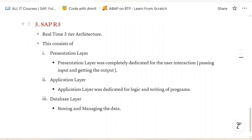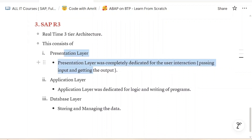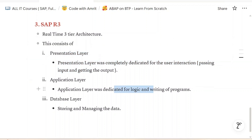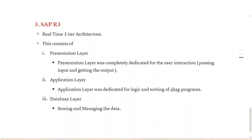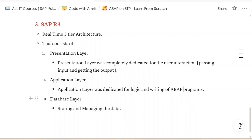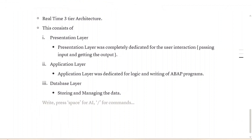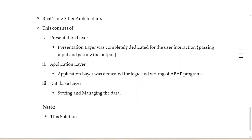We discussed the SAP R3 architecture where we had the presentation layer, the application layer completely dedicated for the logic and writing of ABAP programs, and the database layer where data was stored. This solution of SAP was called ECC — Enterprise Central Component.